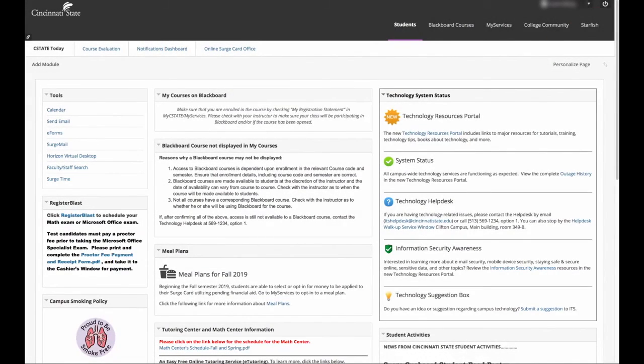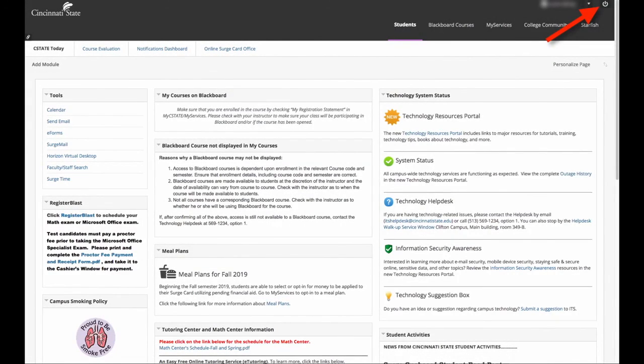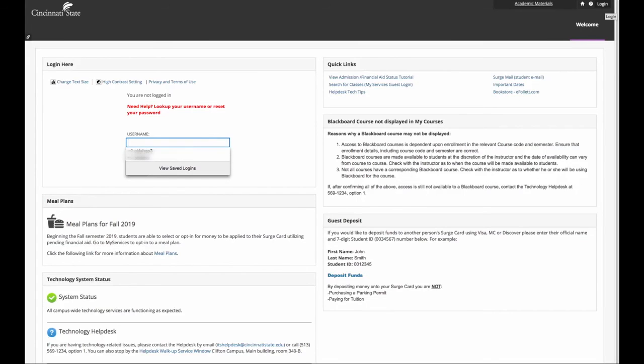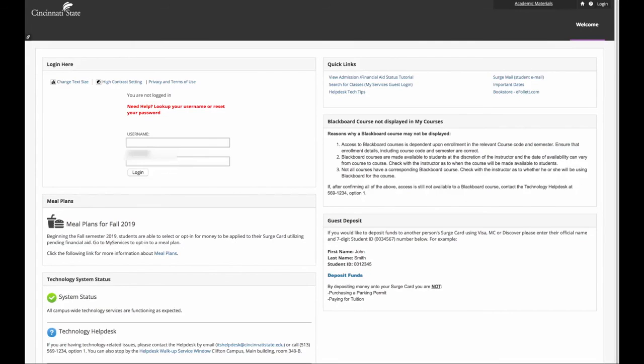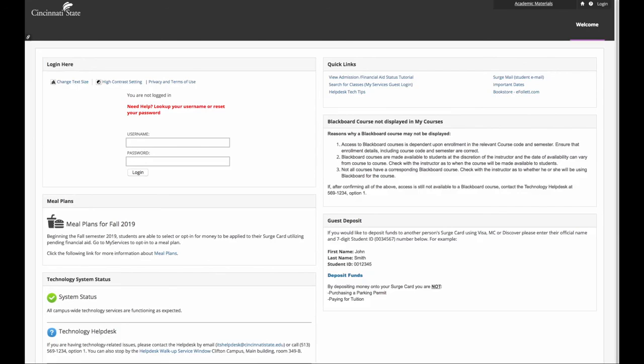Finally, when you are done with MySeaState, you can always log out by just clicking the power button in the top right-hand corner and you will be taken back to the login screen here at myseastate.cincinnatistate.edu.